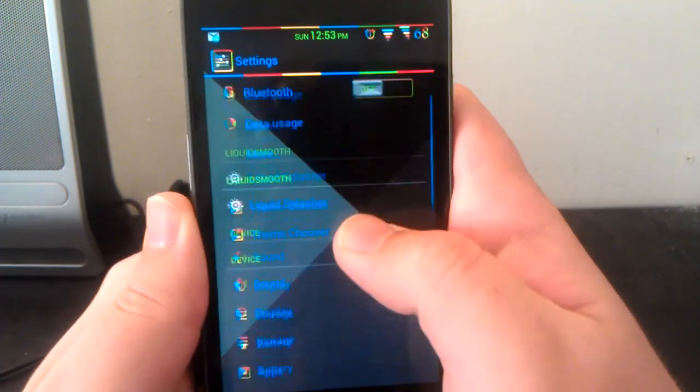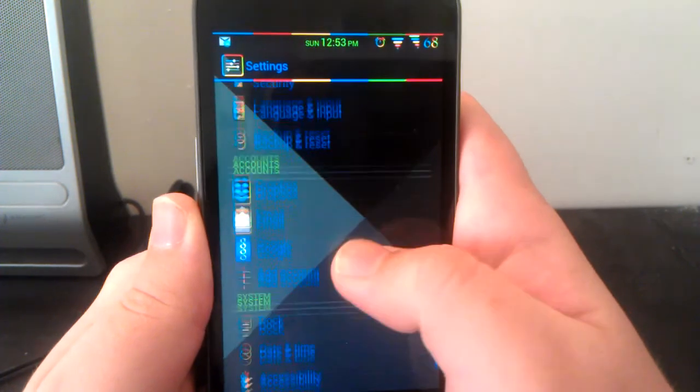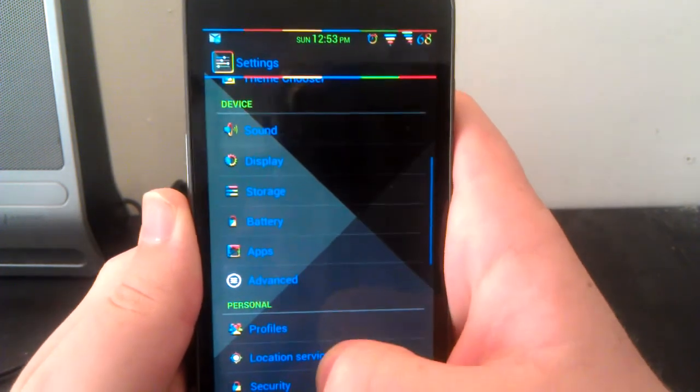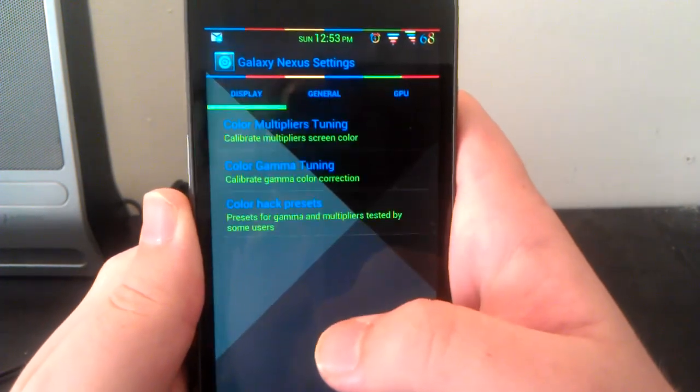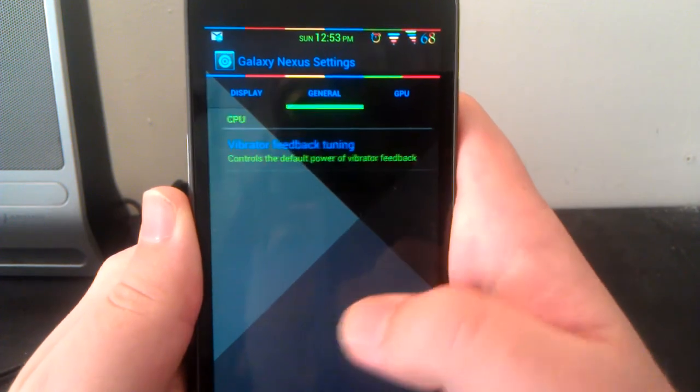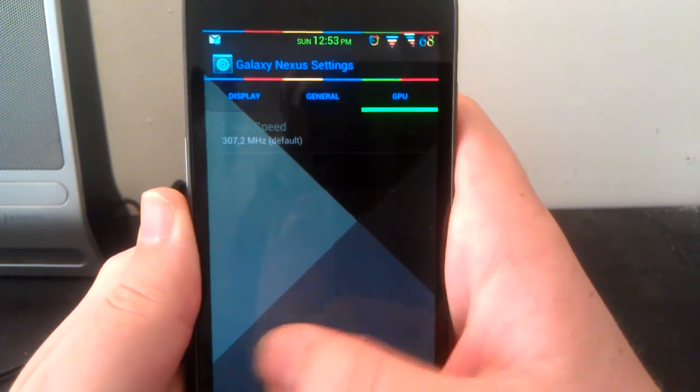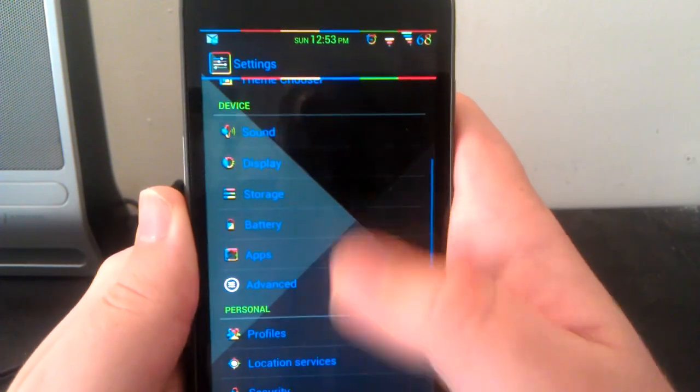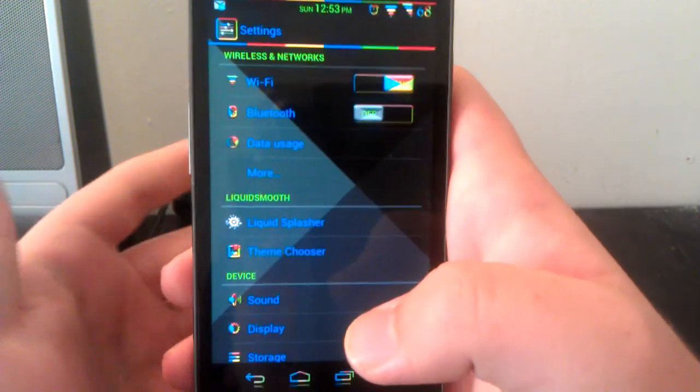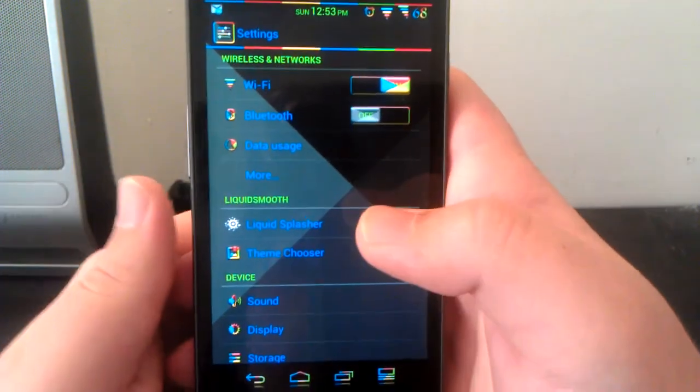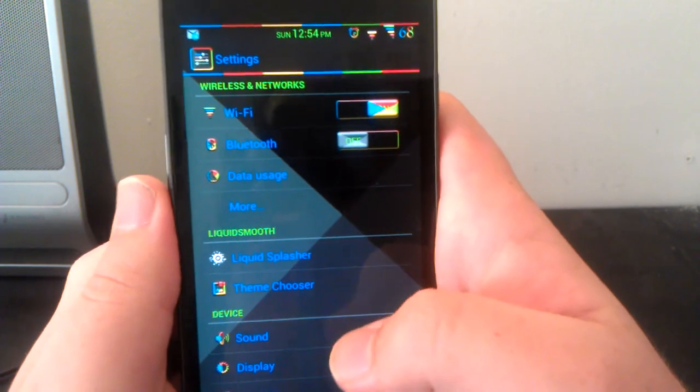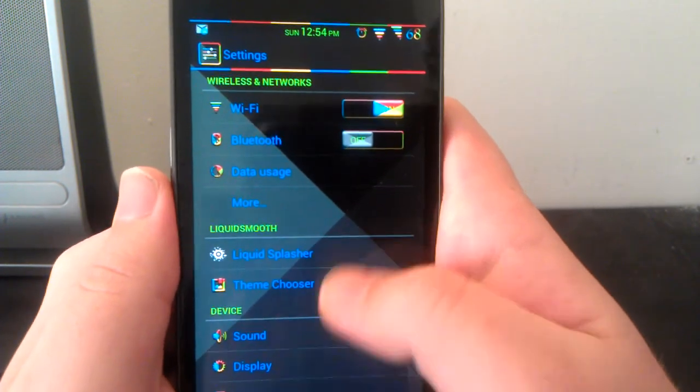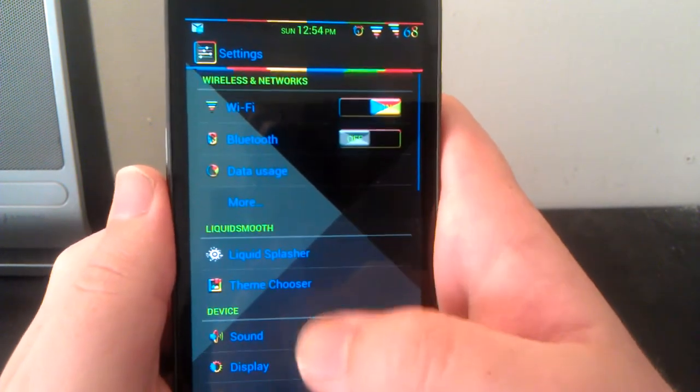Let's go under advanced. This is where you can mess with the colors, vibrator tuning, and also your GPU. For performance, this ROM has been really good. I haven't had any issues with the kernels.